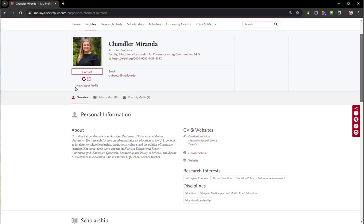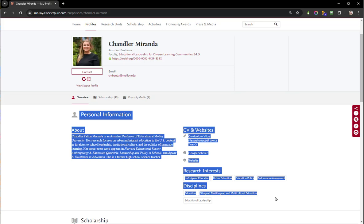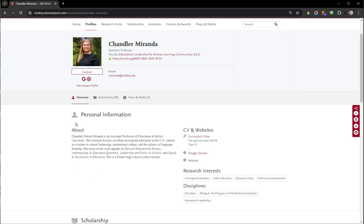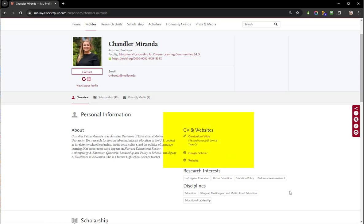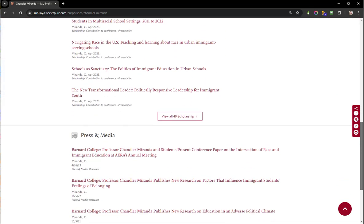Scrolling down to see the full profile overview, this information will depend on what you make available. In this example there is an about section. There is also a CV linked, and you'll see that the links up top for Google and a website are also below where the CV is. This is where your research interests and disciplines will also be displayed.